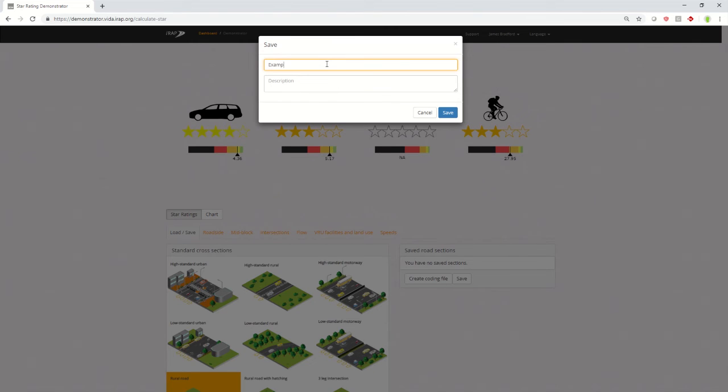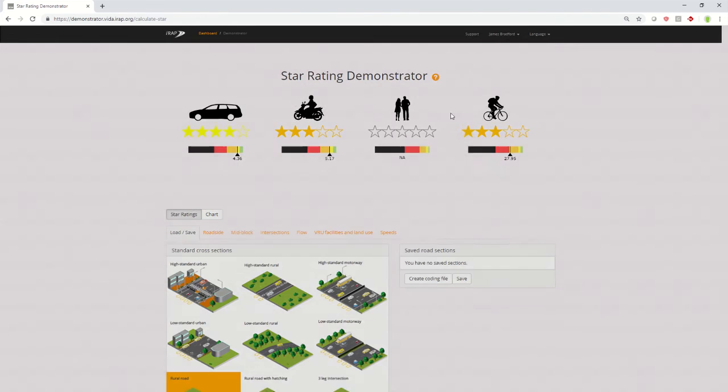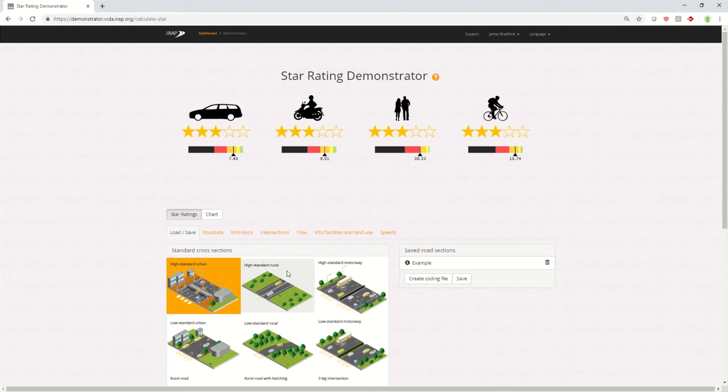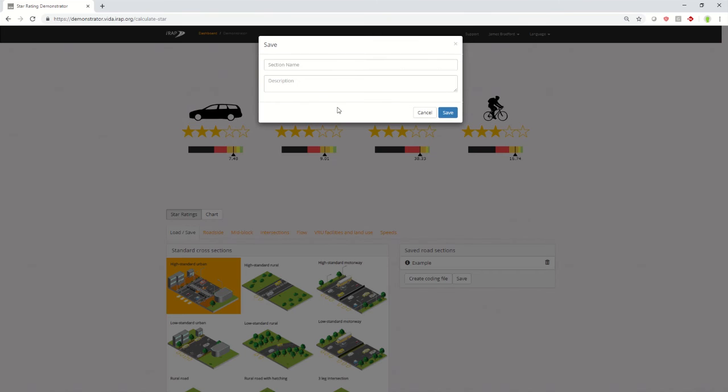Put in a suitable name and a suitable description. If you've got a number of different road scenarios, let's pick another one here, and you want to save them.